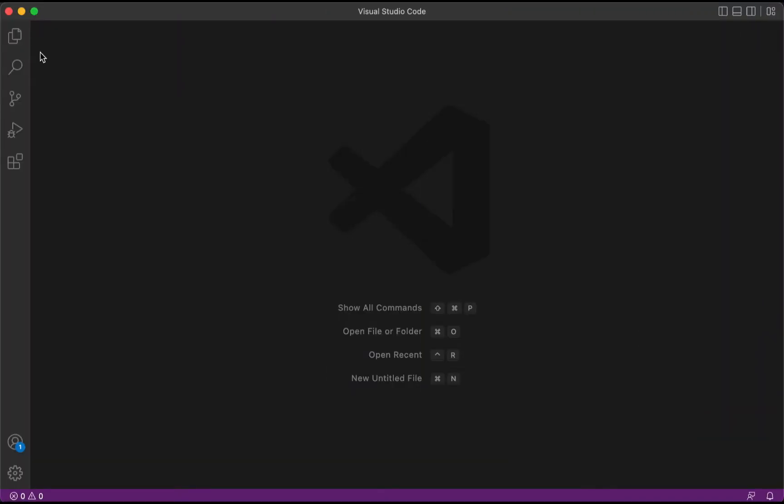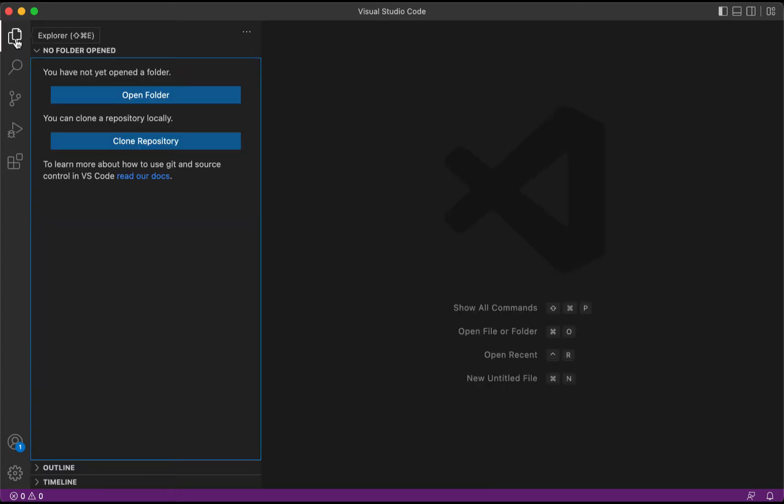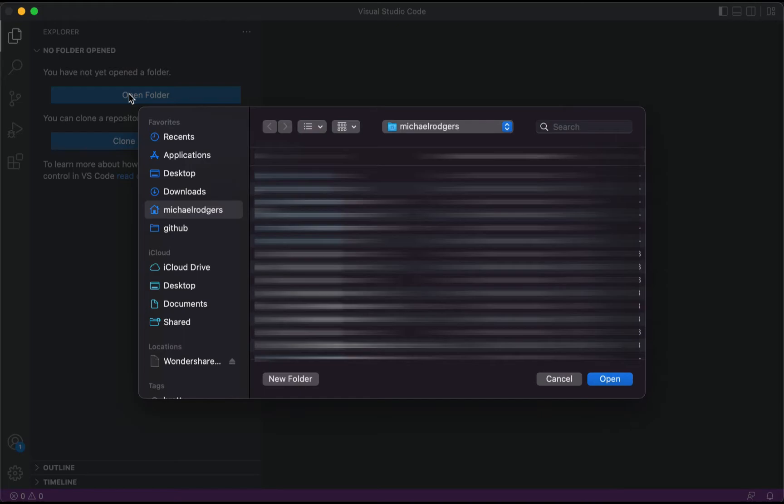Once Visual Studio Code is open, go ahead and click the Explorer icon, then click on Open Folder. You'll notice here on my Finder window that opens from inside of Visual Studio Code, you can see a GitHub folder.